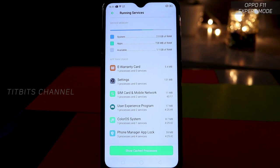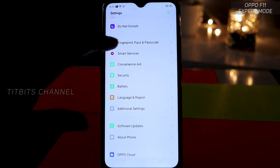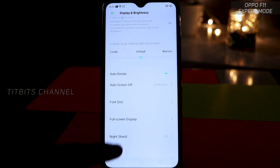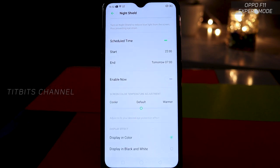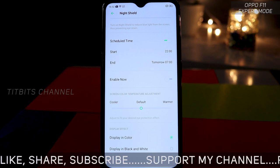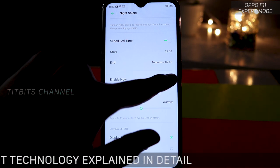The next feature is Night Mode — Night Shield. You can enable it and schedule when it turns on and off. For this, go to Settings, then Display and Brightness. Here you will find Night Shield. Tap on it to schedule it — if you browse on your mobile at night or read books, you can set a time schedule so that Night Shield enables automatically at night and turns off automatically in the morning.